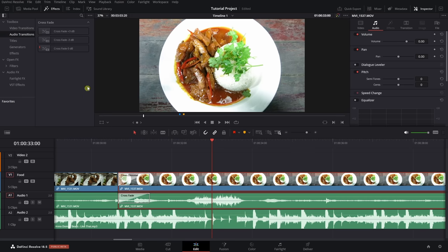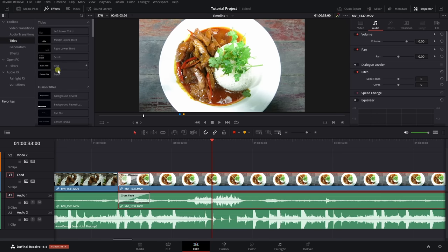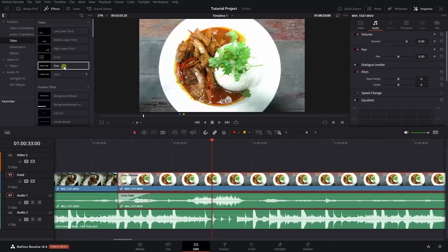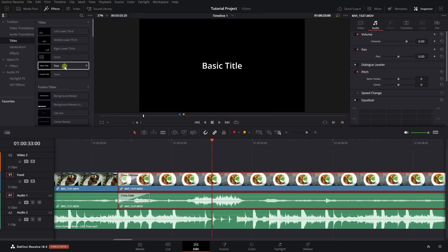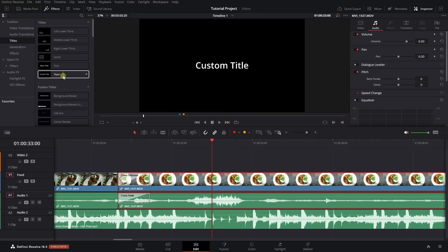Text gives you basic options for adding text to your project. Text Plus gives you many more options for adding effects and movements to your text. Let's start with Text — drag it to our video track. I'll move it to a darker clip, then move our playhead cursor over it. With our inspector open, we can see Basic Title. Let's call this 'Amazing Food' — that's how we change our text to say whatever we'd like.